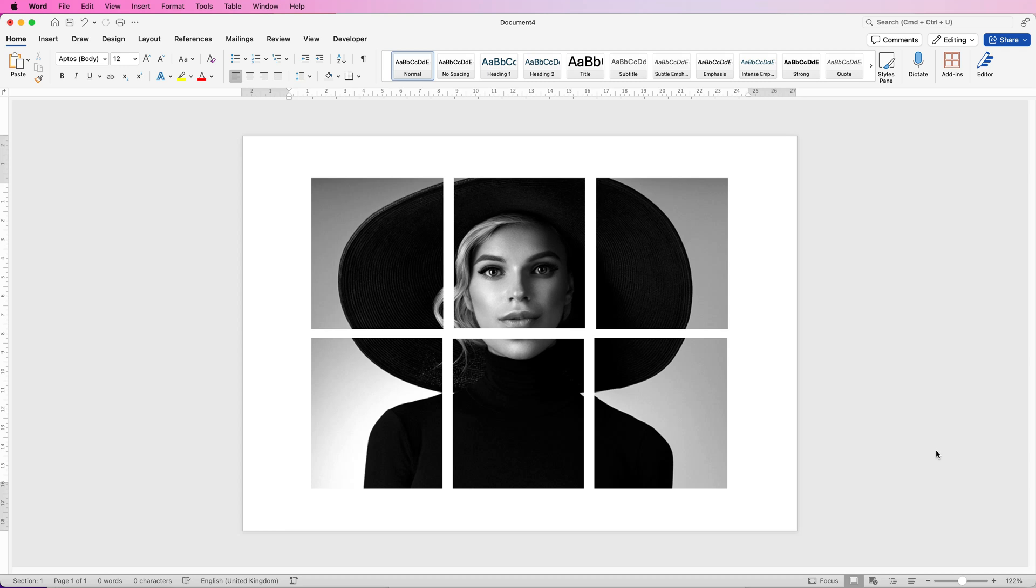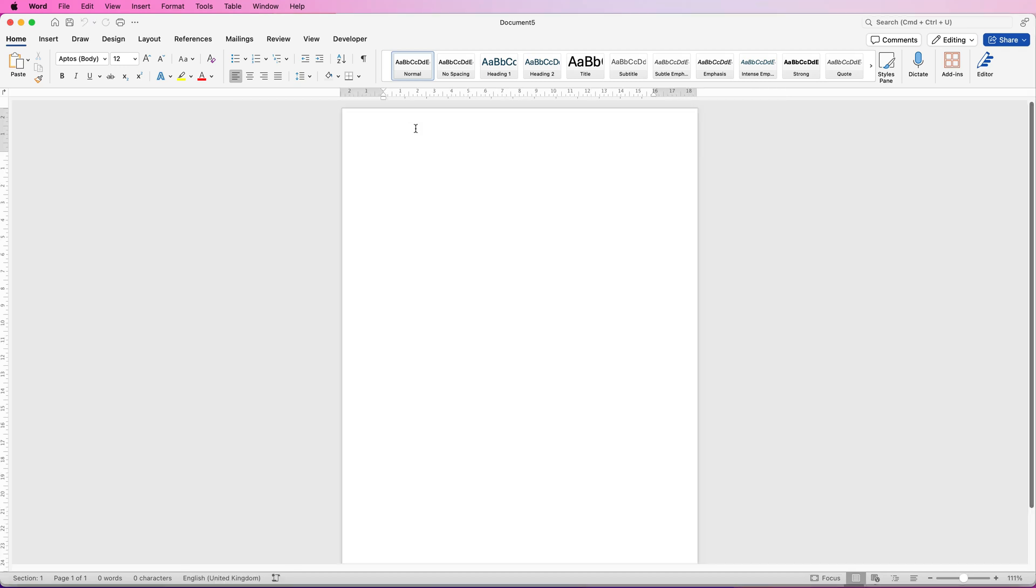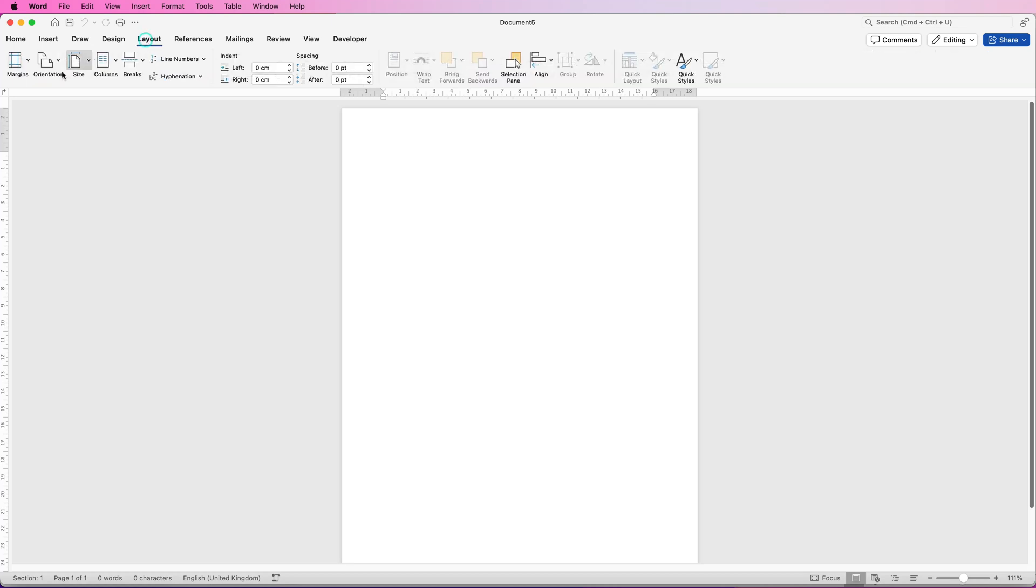So let's open a new document and for this demonstration I'm simply going to turn my page round. So I'm going to go to layout, orientation and select landscape.